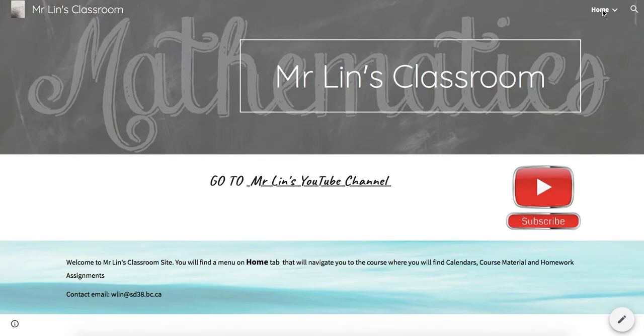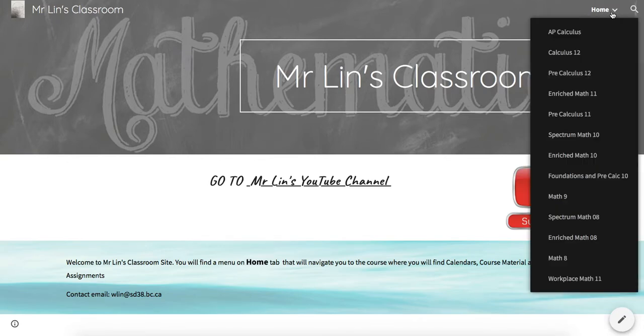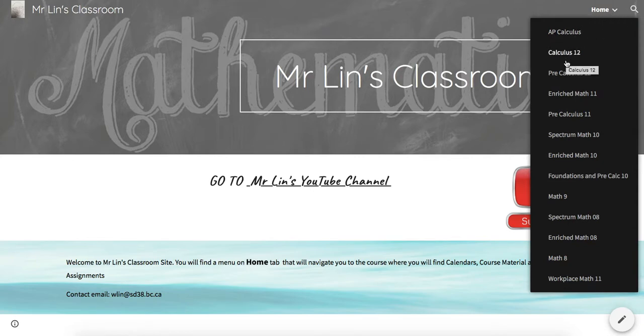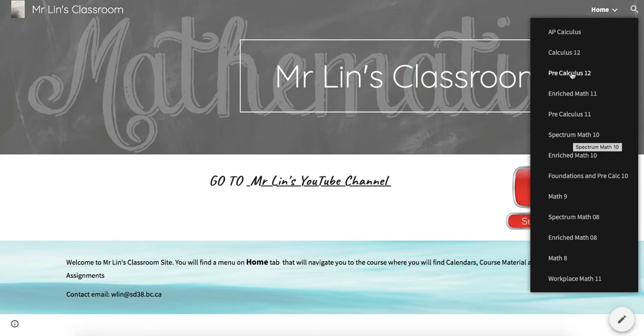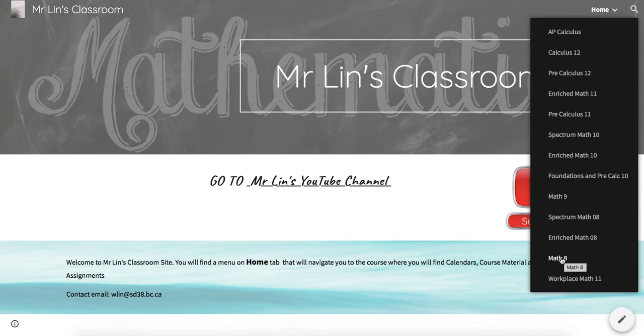If you hit the home button, you'll see a bunch of tabs with all the different courses that I'm teaching. You can go to whatever course is the course that you are in.